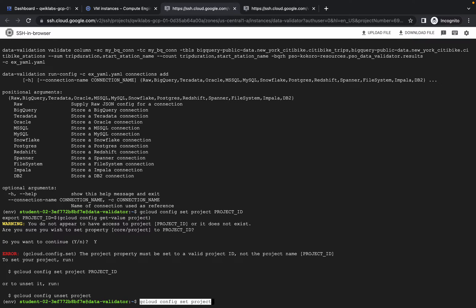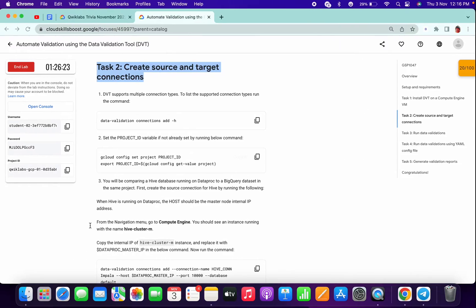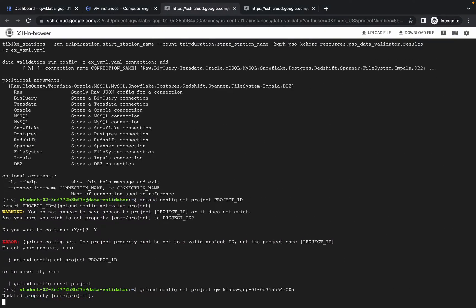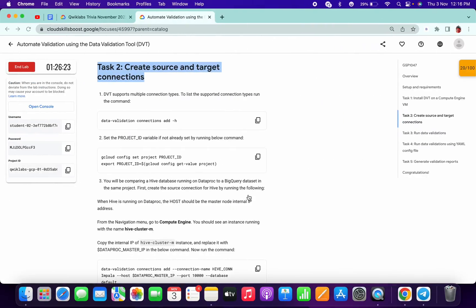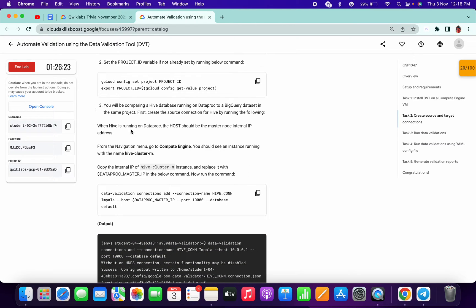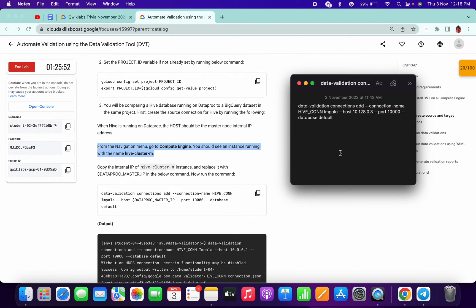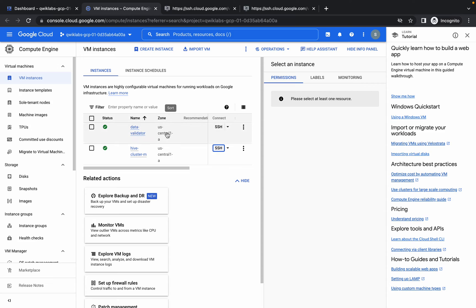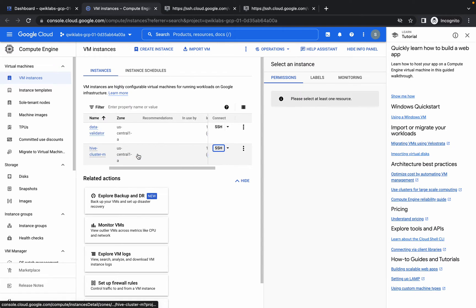Copy this thing, then copy your project ID and paste it here. Now this is the important part — please pay attention. Copy this command, open any text editor, and paste the command there.